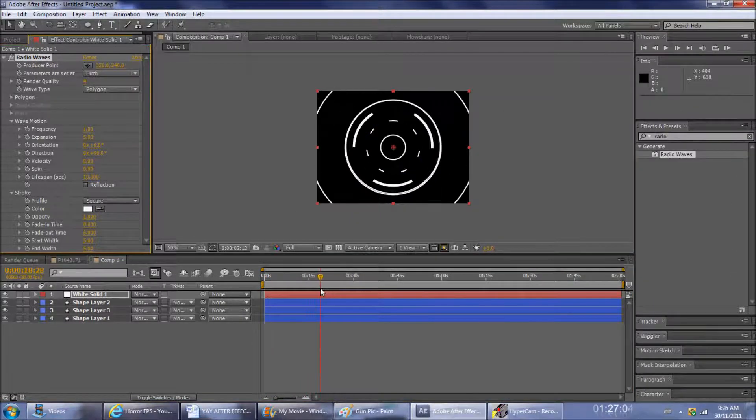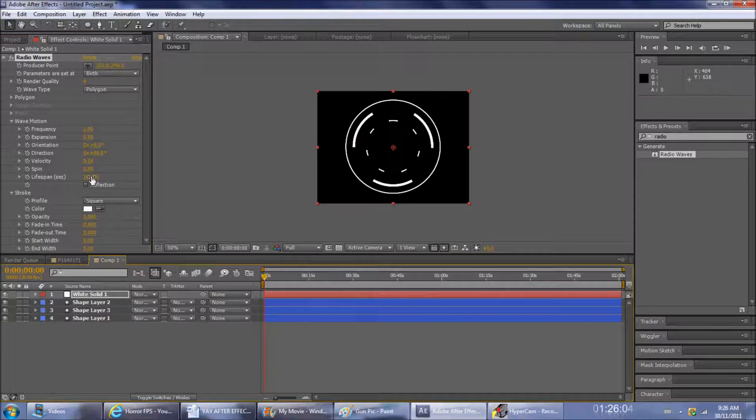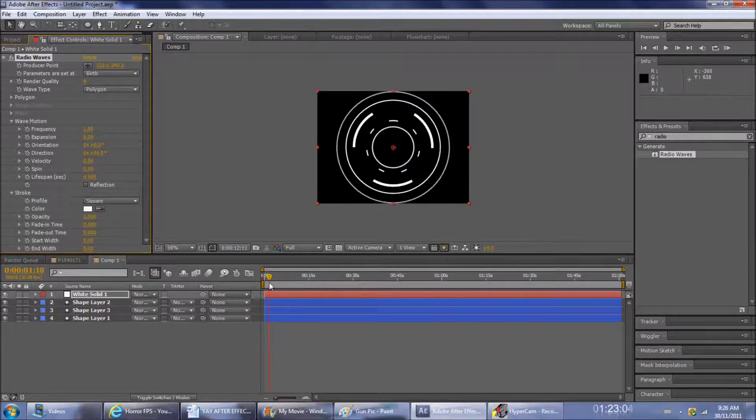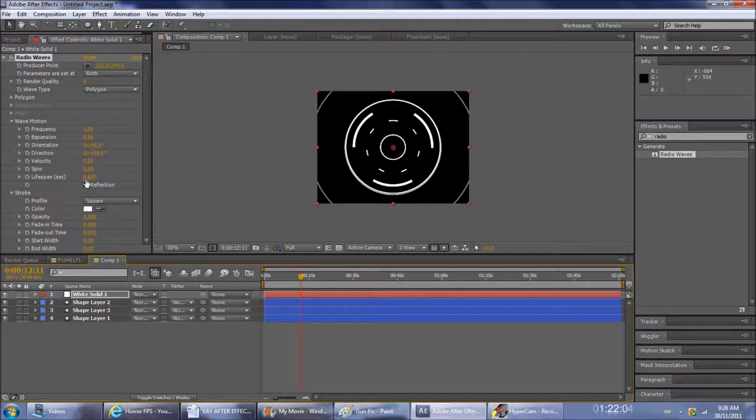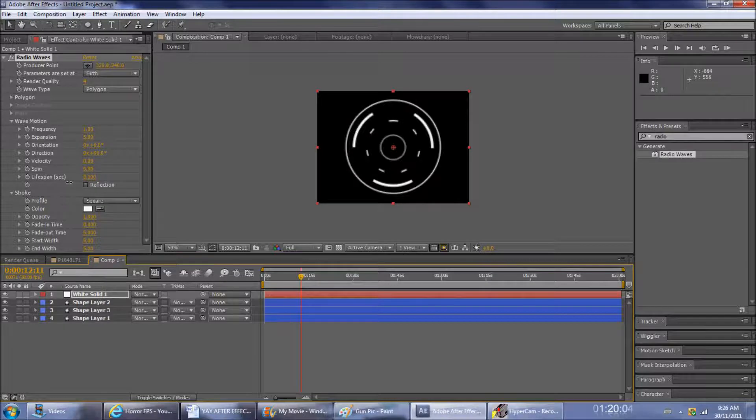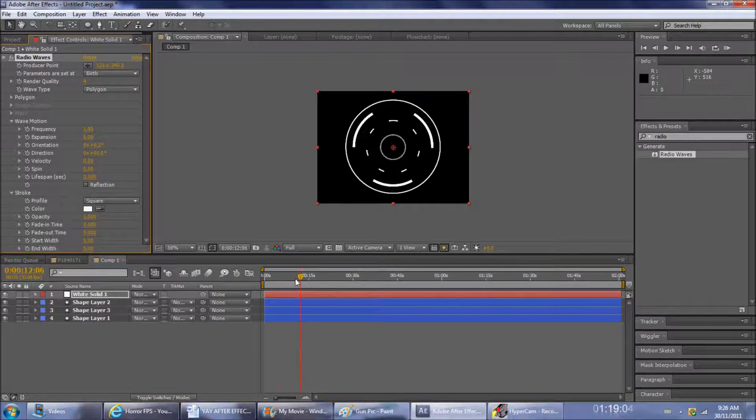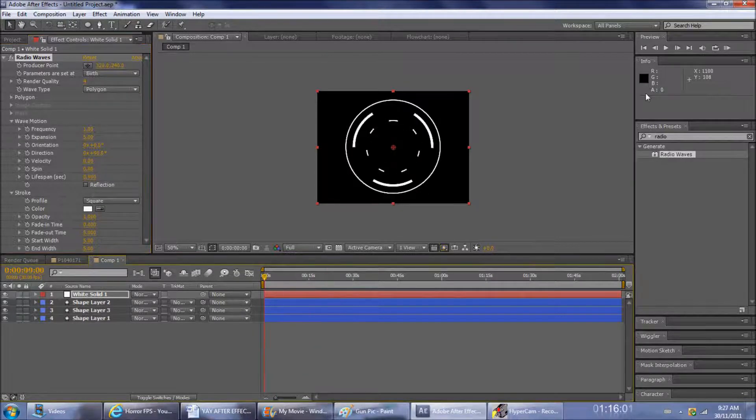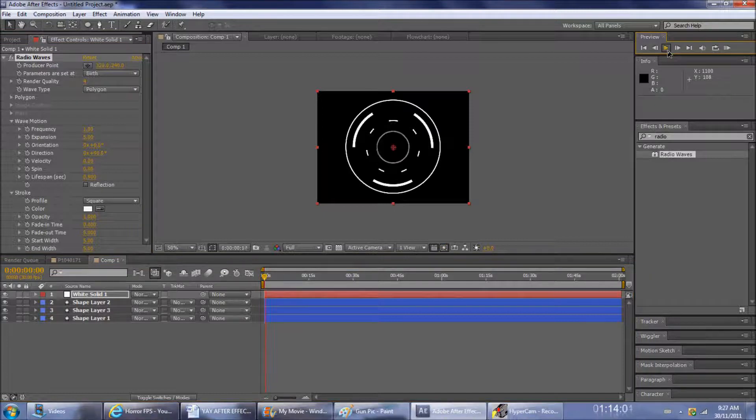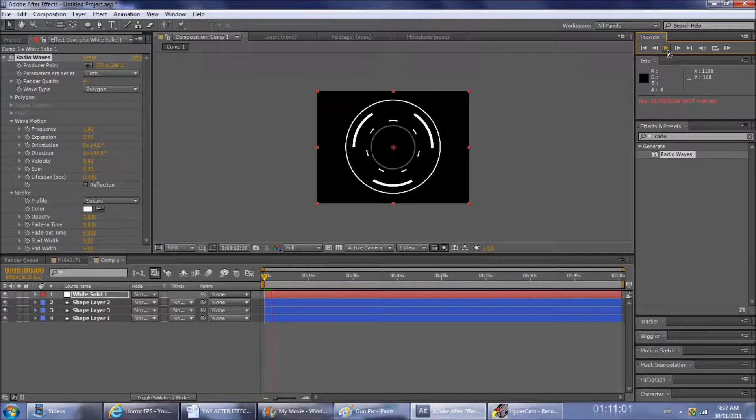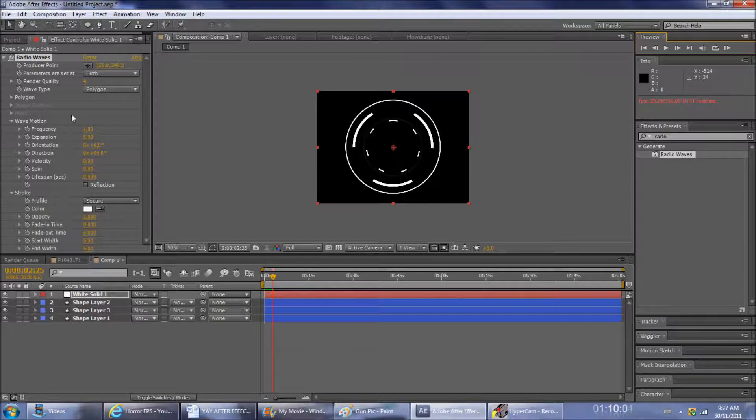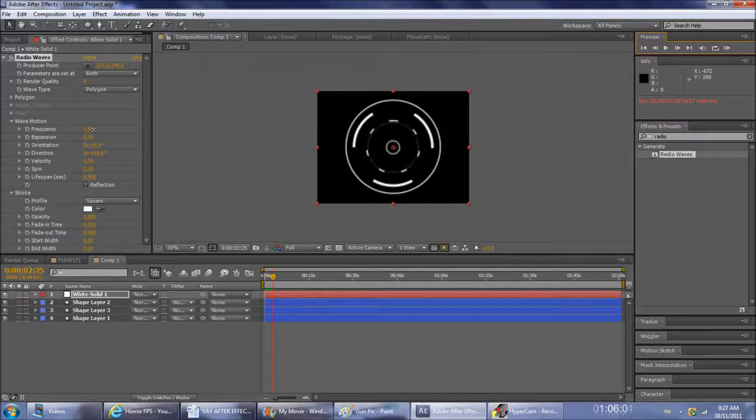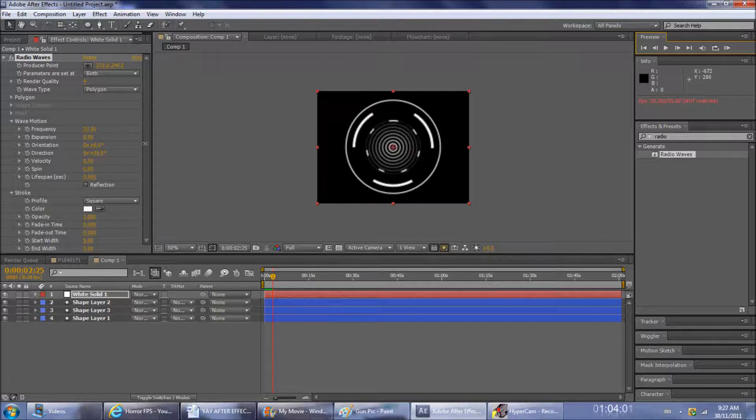Now it's got white waves. Put the lifespan down, still too much. Put it way down, like less than a second. You should get pretty cool radio waves. You can fiddle around with the frequency and the expansion rate and stuff, but I just made mine look like that. You can get heaps of them, but I just kept it pretty simple.